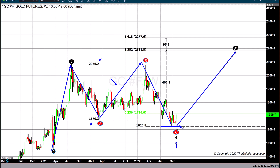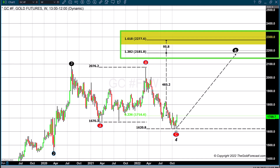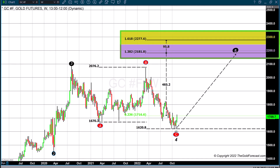Then we look at the correction, and we plot our extension from the termination of the correction, or the beginning of wave five. I believe the most plausible places to look in terms of the extension are going to be a 1.618 extension and a shorter extension based on a 1.382 extension.